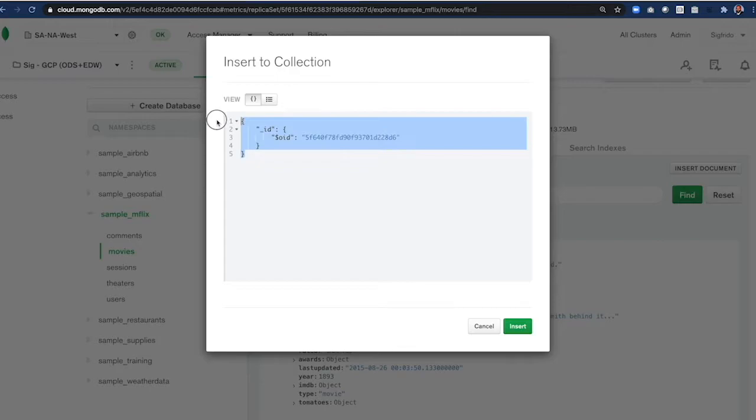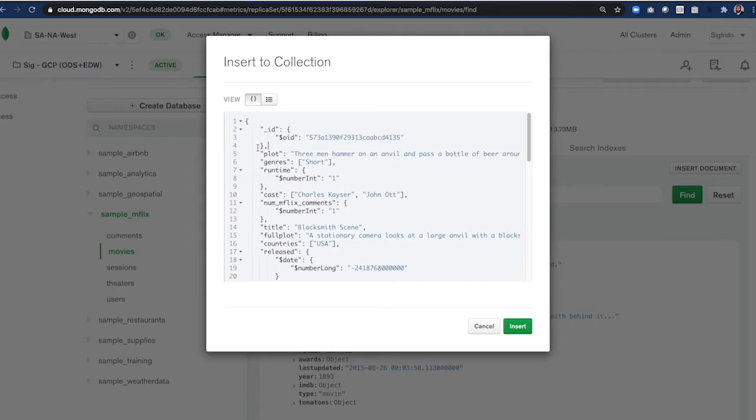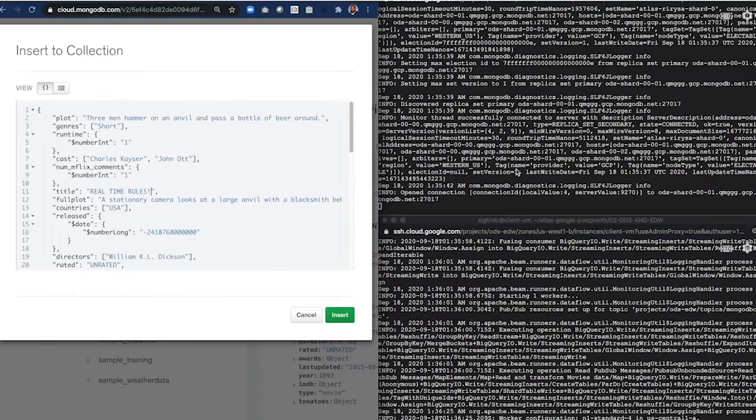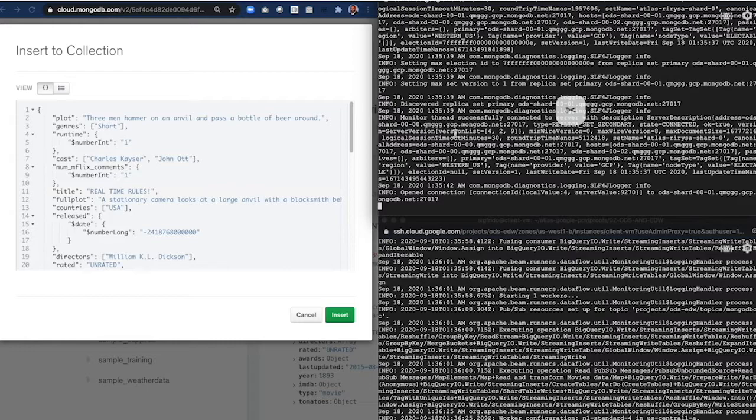Let's insert this new movie. I can simply use the Atlas UI to clone an existing JSON document, remove its ID, and change its title. And watch on the right side, both the sync and source connectors the moment I press insert.